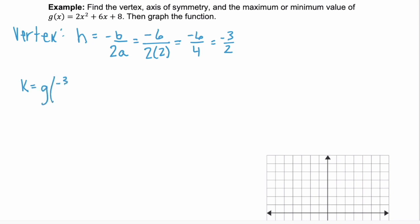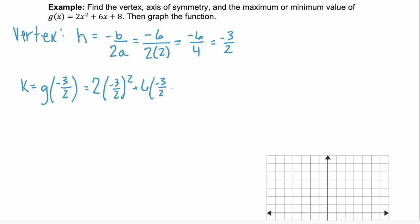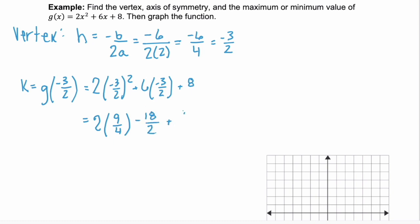To find k, we solve g(-3/2) by substituting that x value into the function: 2 times (-3/2)² plus 6 times (-3/2) plus 8. Squaring -3/2 gives 9/4. Then 2 times 9/4 is 9/2, and 6 times -3/2 is -18/2, which is -9, plus 8.